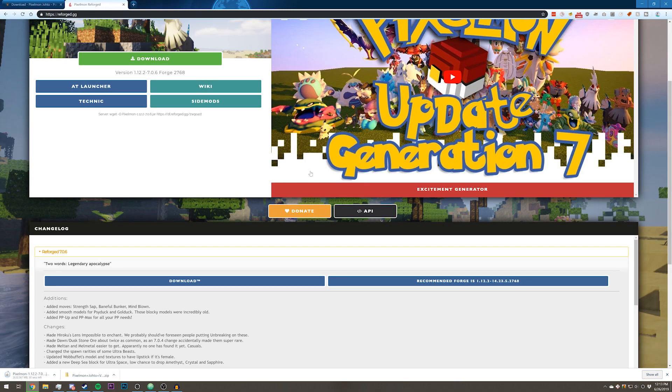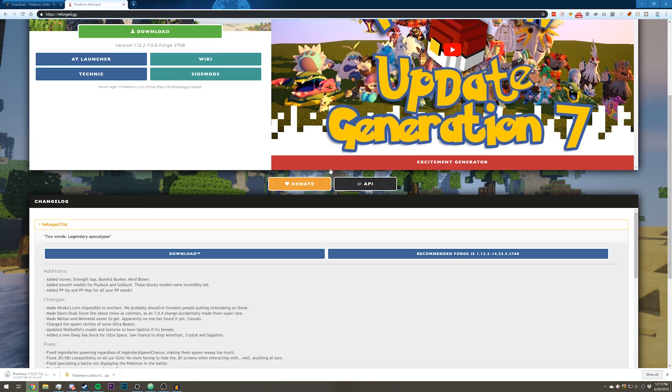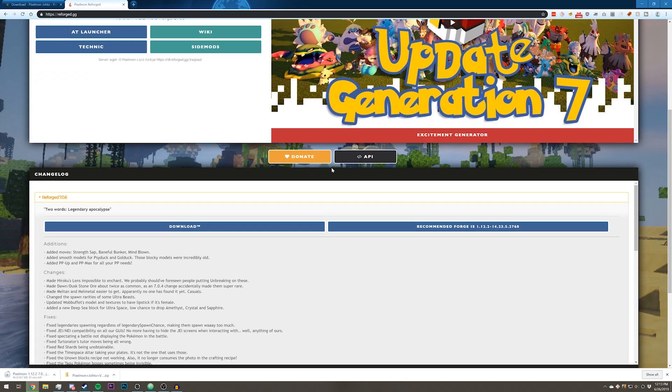You can just wait for this to go away and then click skip on the top right, and then close out of the tab. Right next to it is the recommended Forge version, so we'll download that as well.